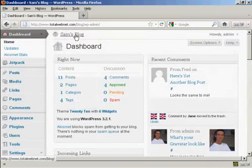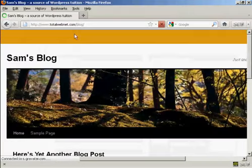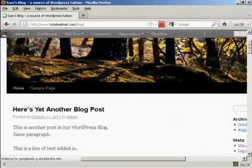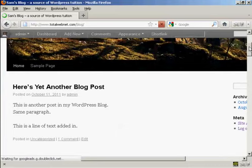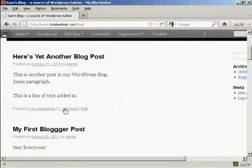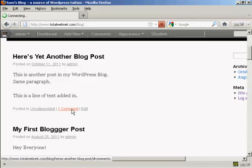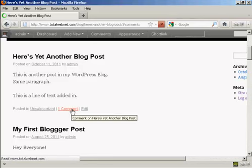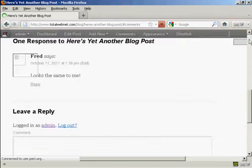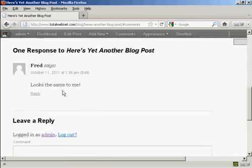And then if I actually go to the blog page itself, we can see here we now have one comment that's been approved. I click on that, and there we are, here's the comment from Fred. So there you go, that's how you can moderate comments that are made on your site.